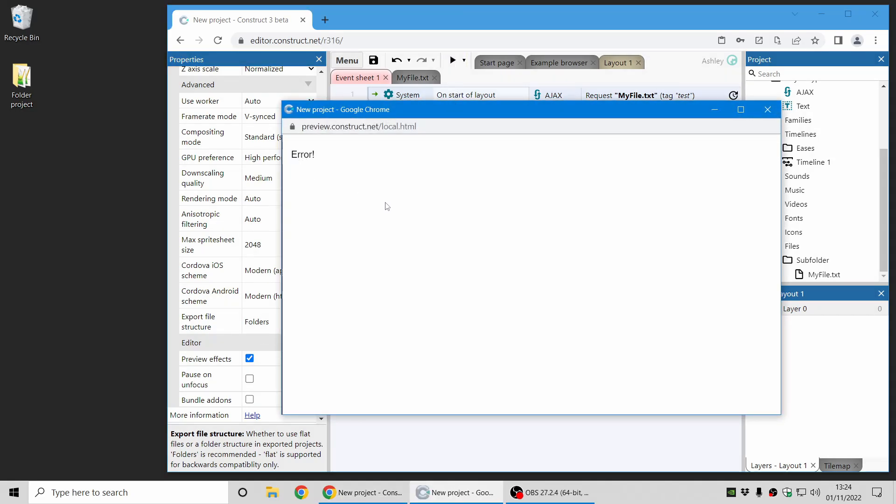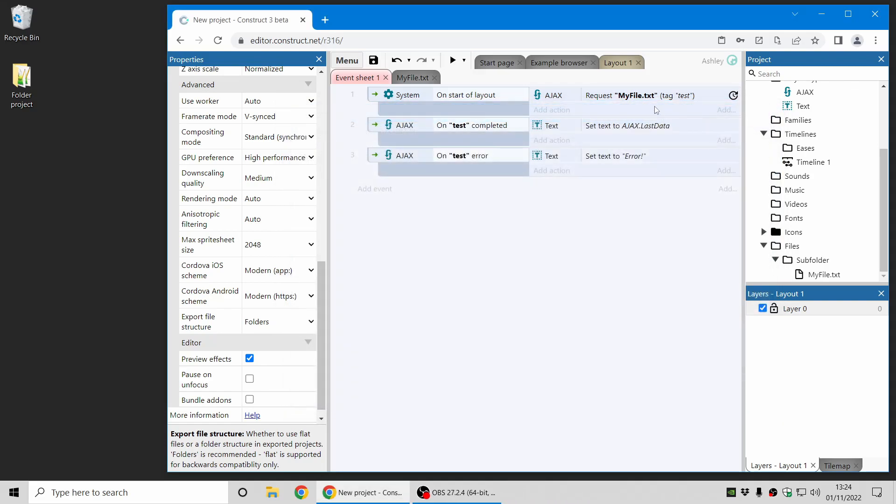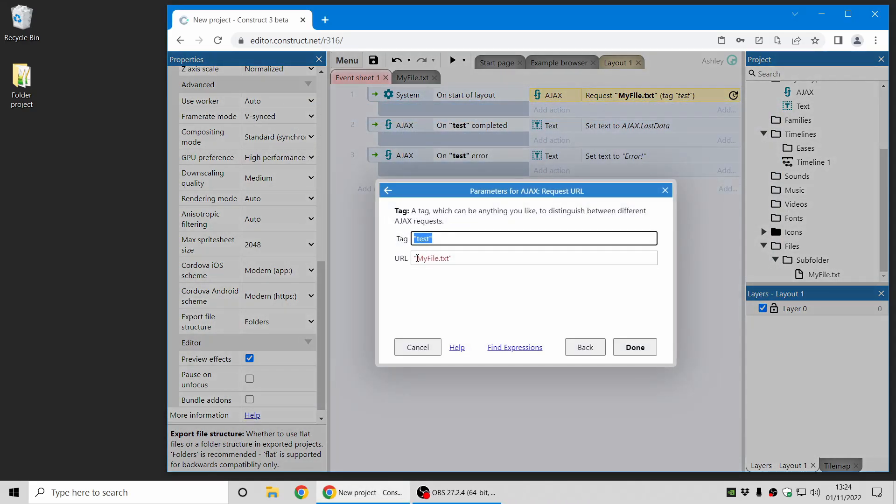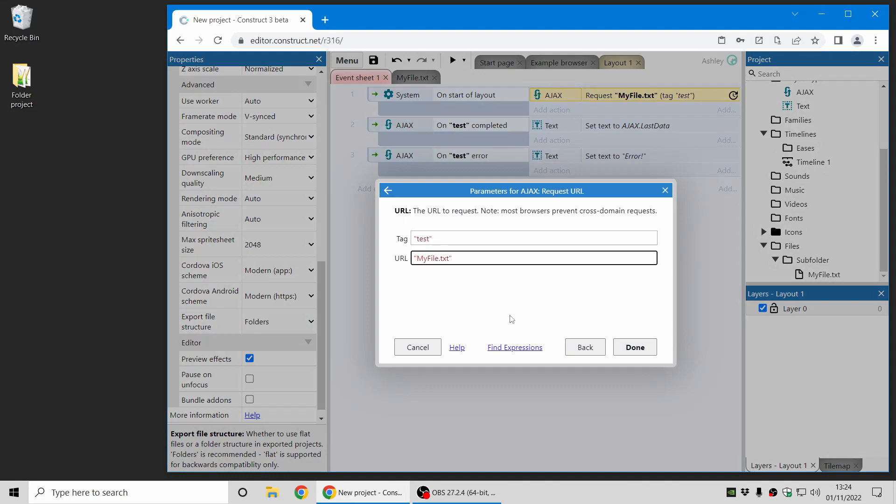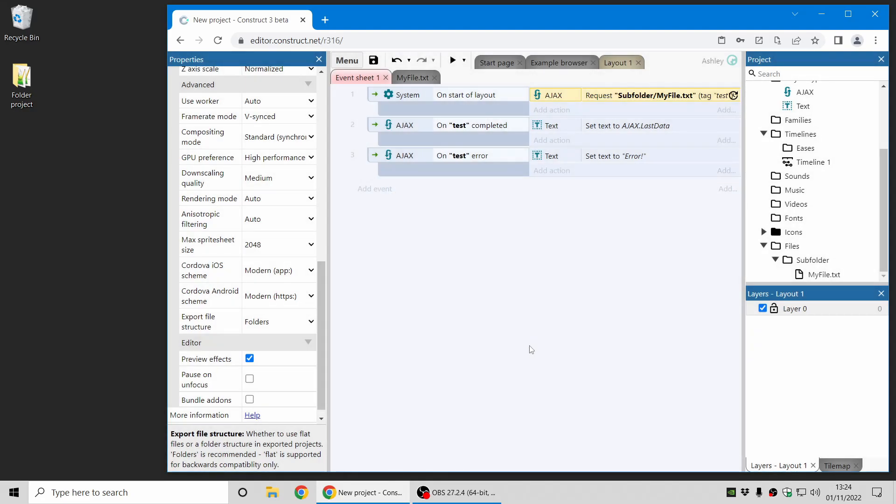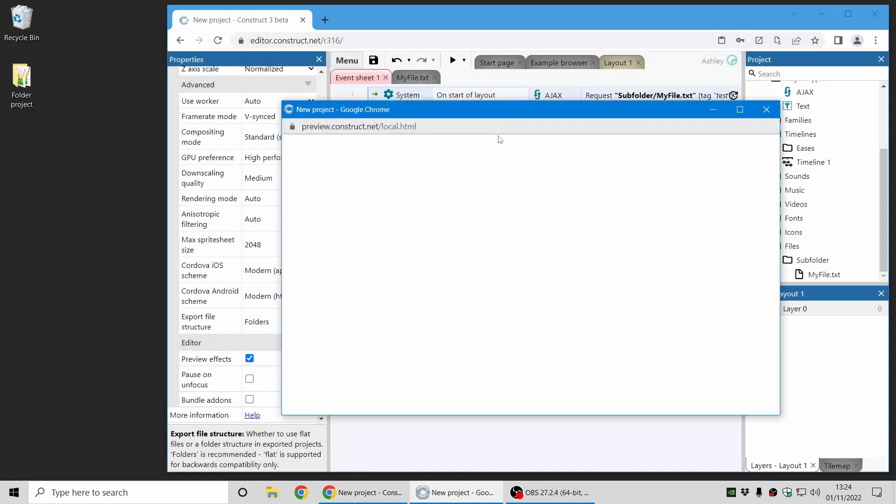And that's because in folders mode you have to put the folder path in the request path as well. So now I have to use the default path using the subfolders as well. And then that file will now successfully load.